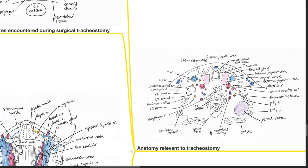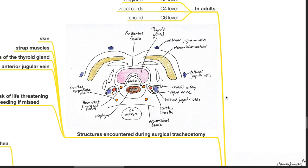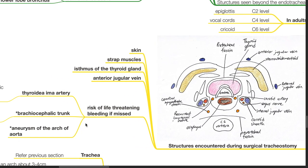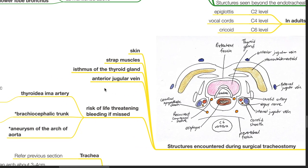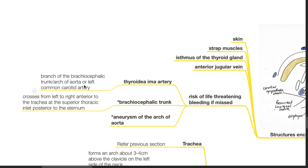Anatomy relevant to tracheostomy. In adults, the epiglottis is at the C2 level, vocal cords at C4, and cricoid cartilage at the C6 level. Structures encountered during surgical tracheostomy include skin, strap muscles, isthmus of the thyroid gland, and anterior jugular vein. Risk of life-threatening bleed if the following are missed: the thyroidea ima artery, which is a branch of the brachiocephalic trunk, arch of aorta, or left common carotid artery.